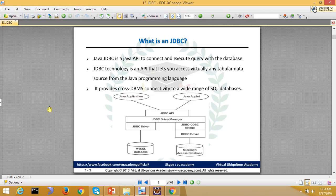Java Database Connectivity is an API which works with databases and with Java programs. If you are in Java and you want to execute or perform database operations, then we use Java Database Connectivity. It provides a facility to access databases and tables and perform operations. The biggest benefit of JDBC is that it is a cross-DBMS connectivity.